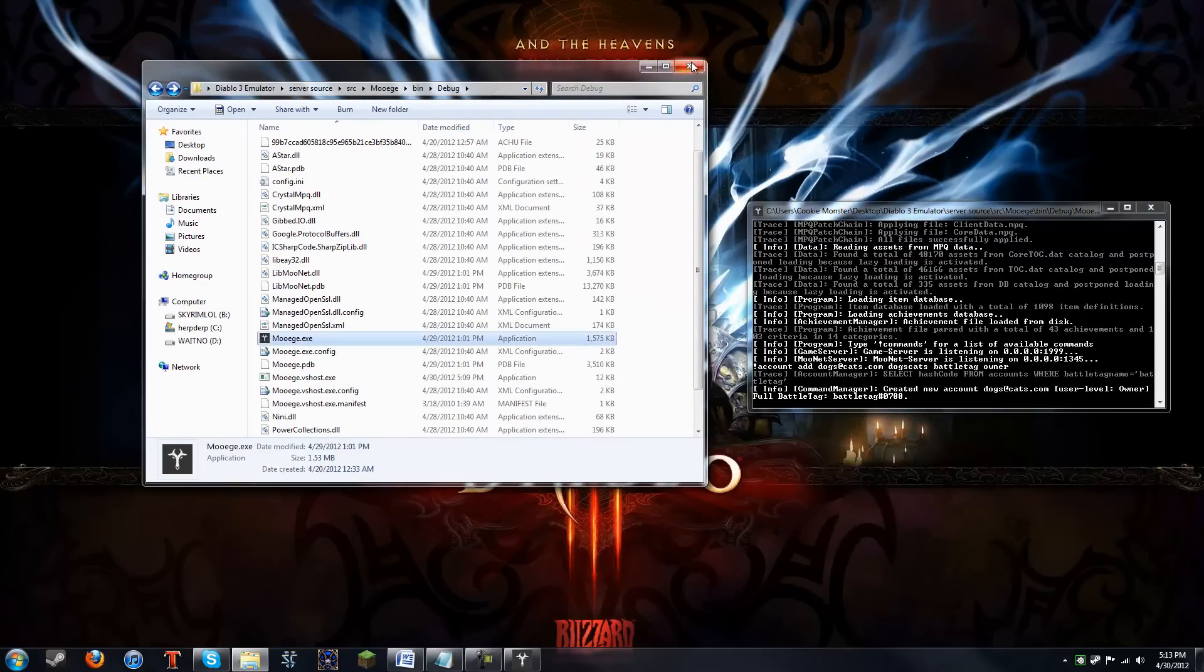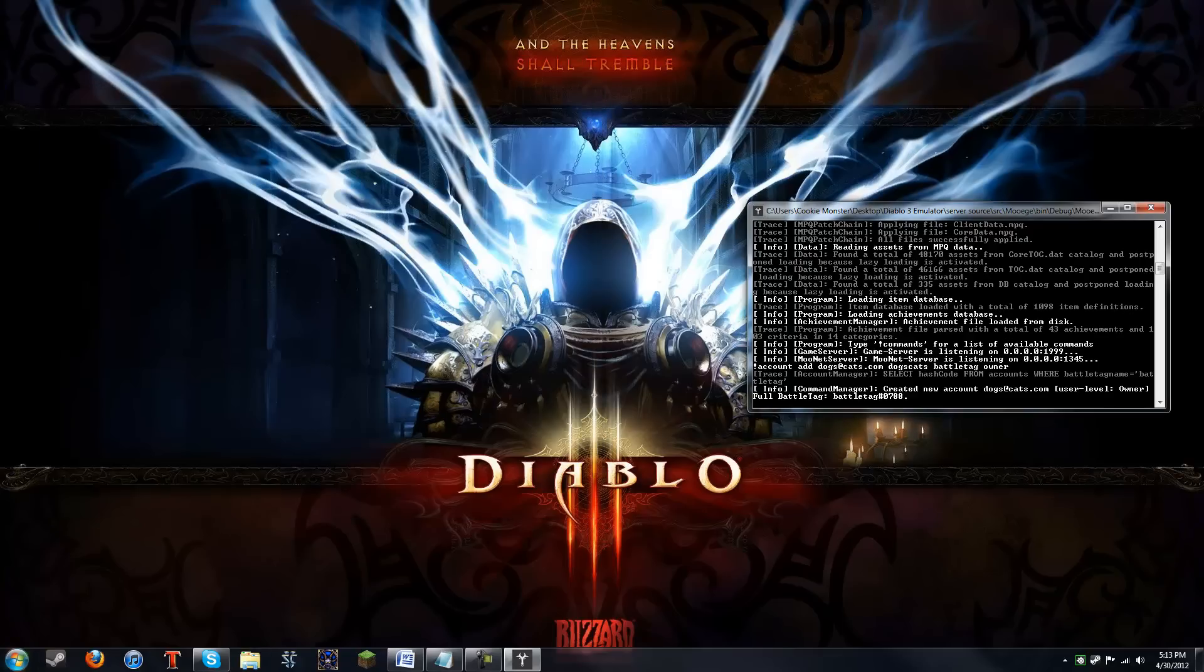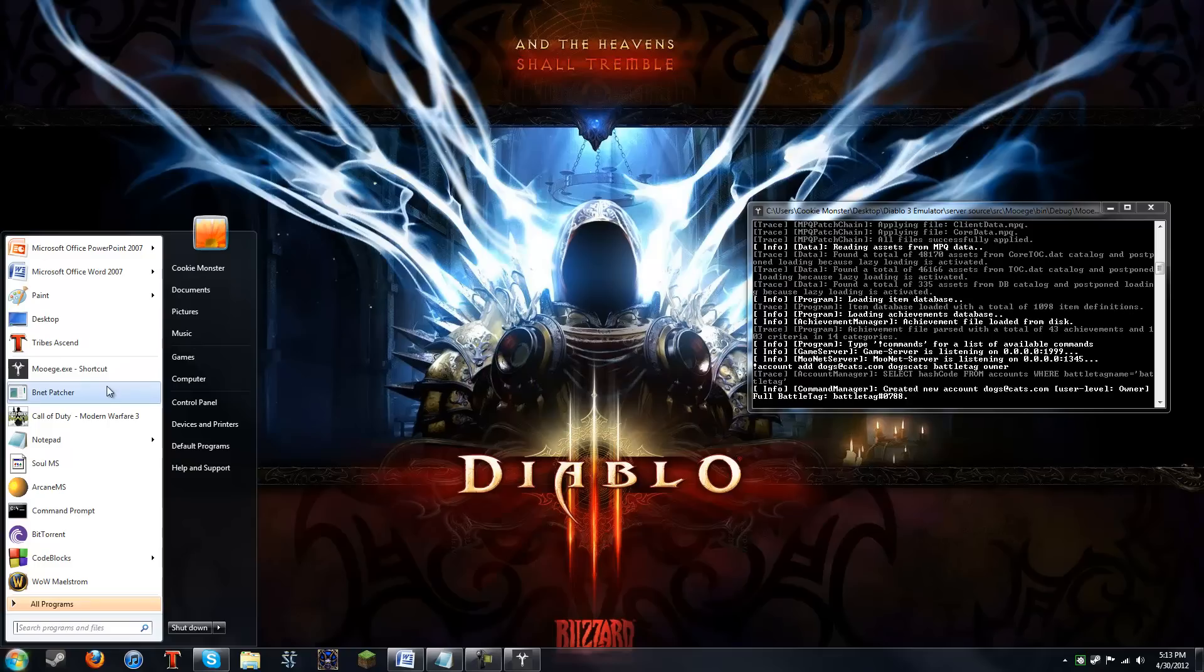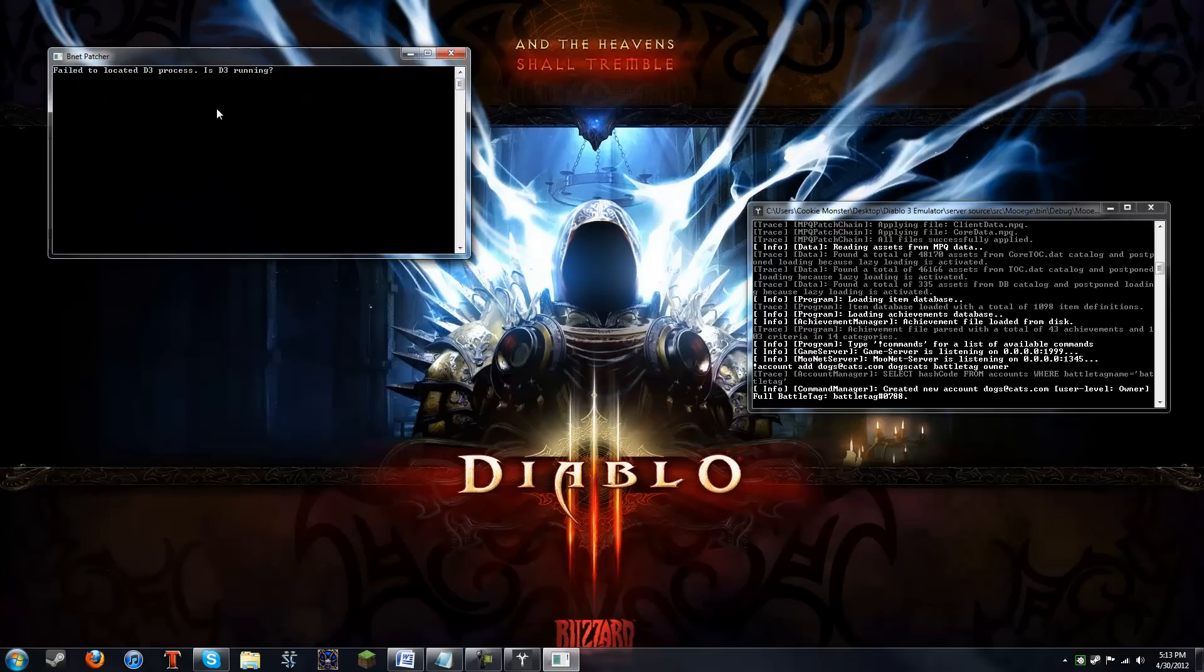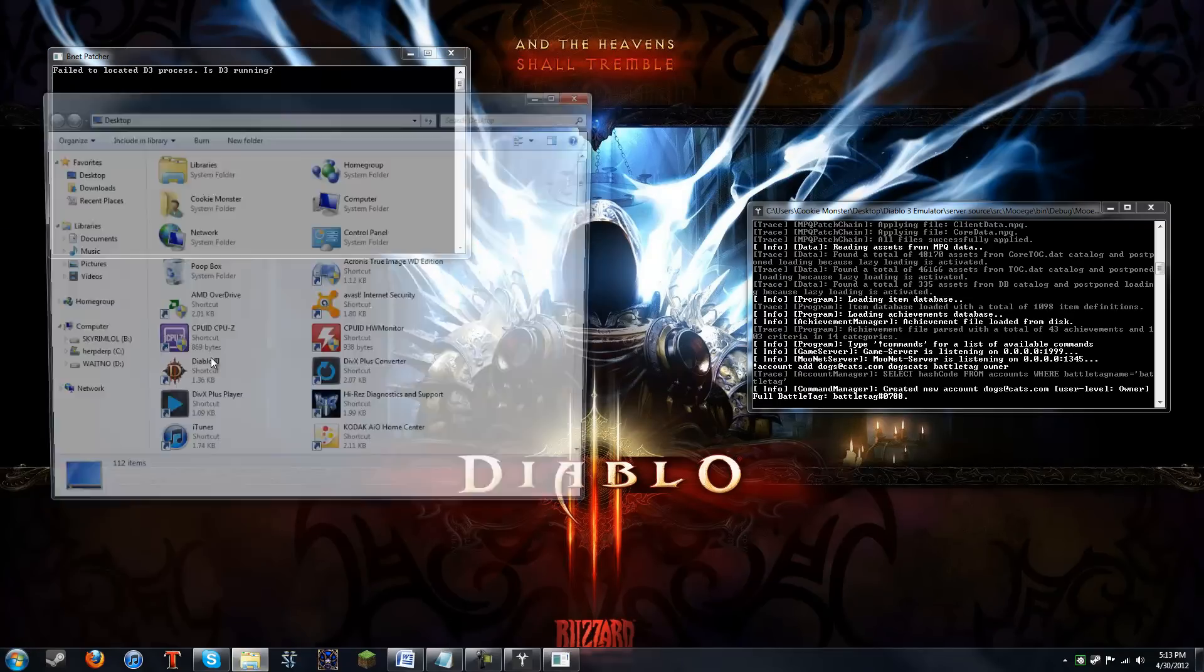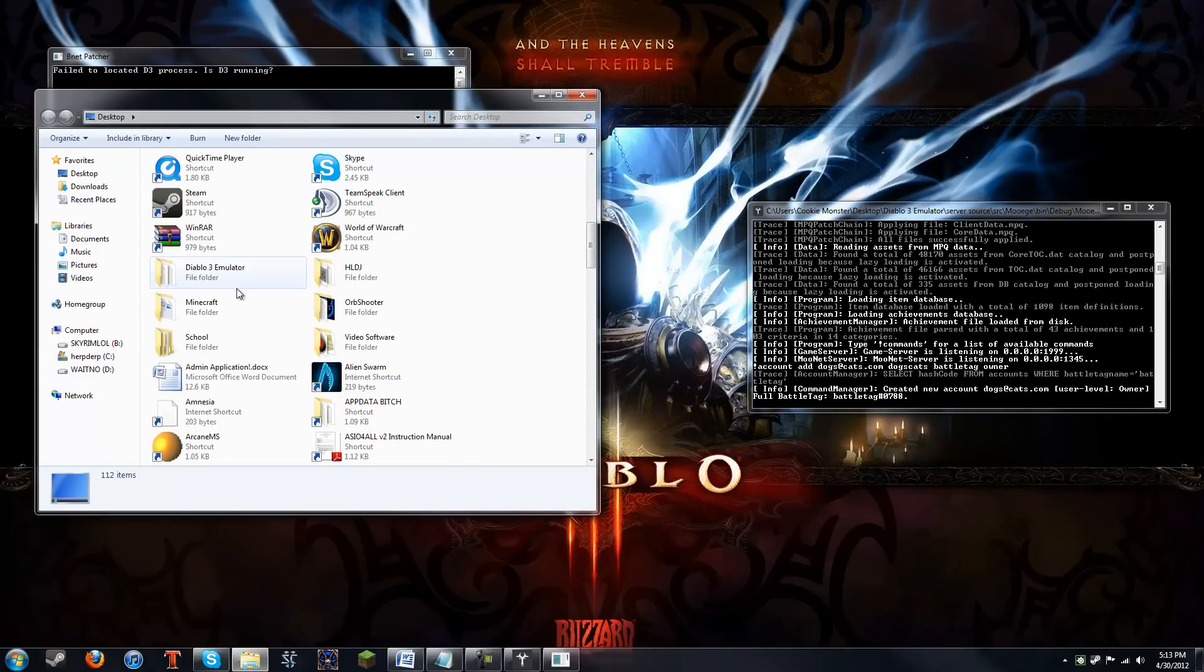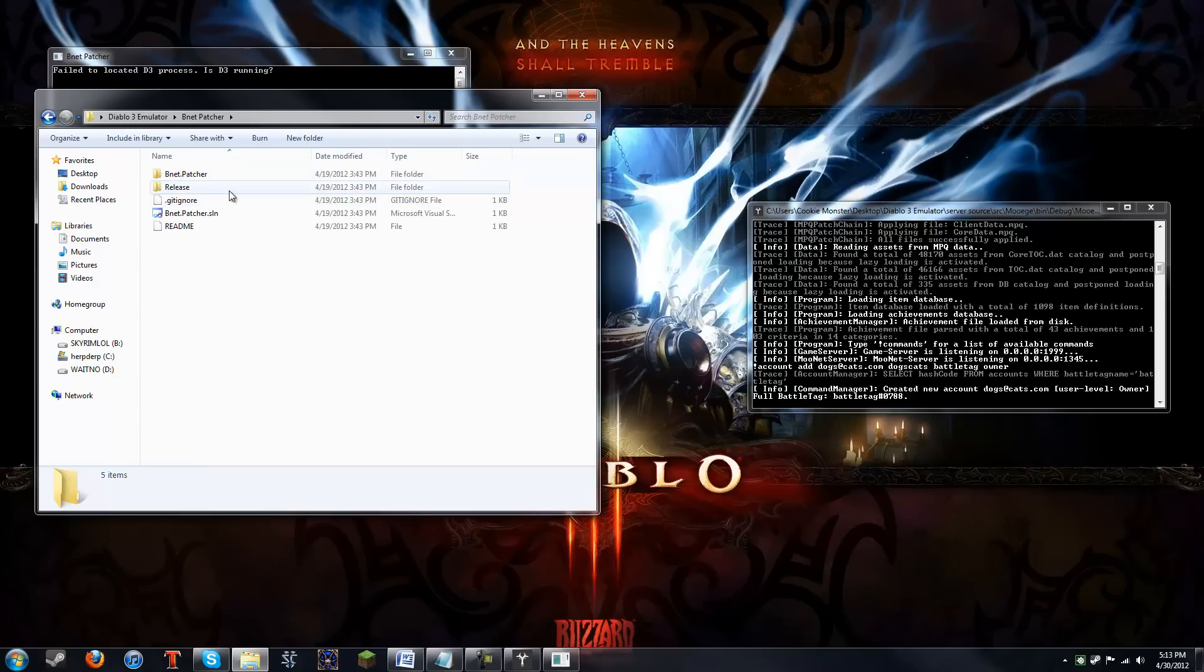And then, you can start up the game. Which I'm not going to do because I won't show it on the screen recorder. But once you've started the game, you go into your Bnet patcher folder. That's what's going to happen if you run the Bnet patcher without starting your game. It'll give you an error. You go into your Bnet patcher. Release. And then, you just run that. And you should be good to go.